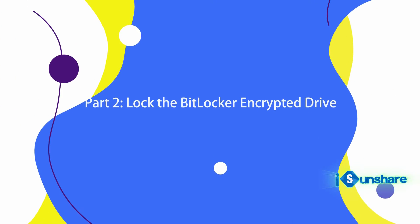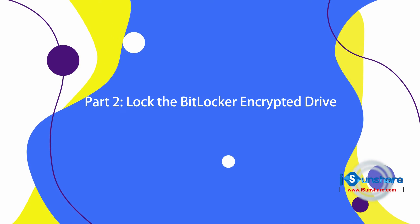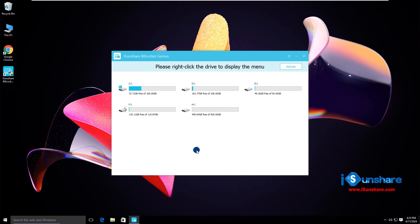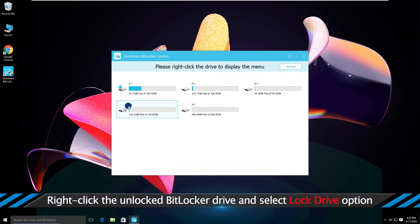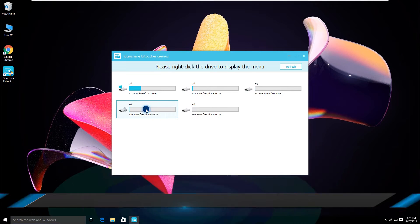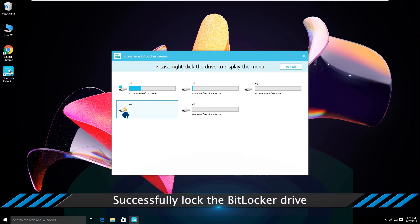Then you can lock the encrypted BitLocker drive on your computer. Just right-click the drive and choose the lock drive option. You can see a lock on the drive in no time.